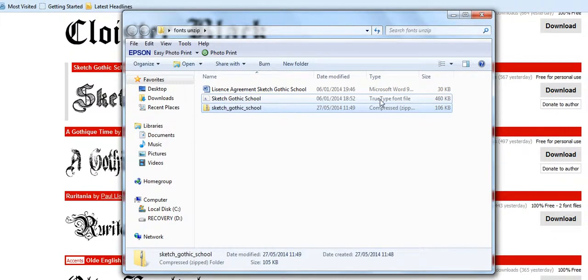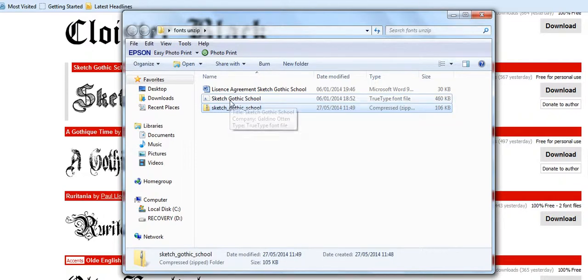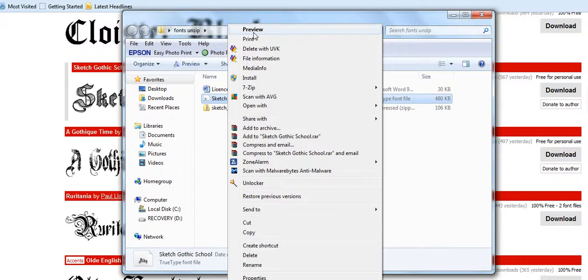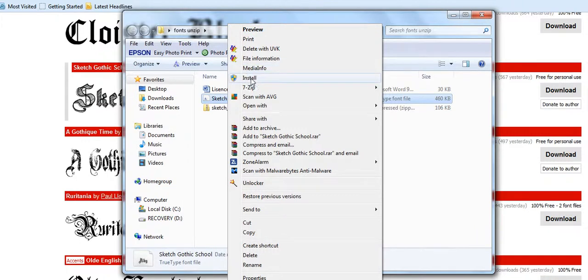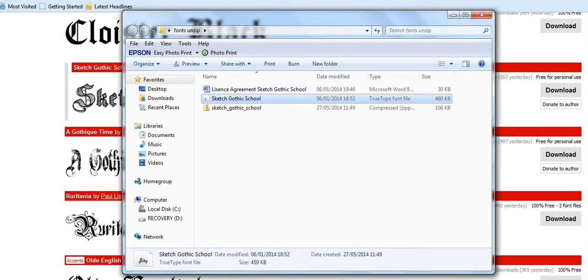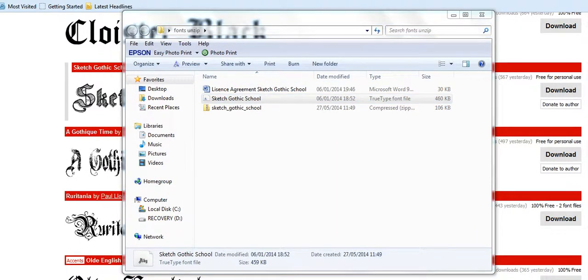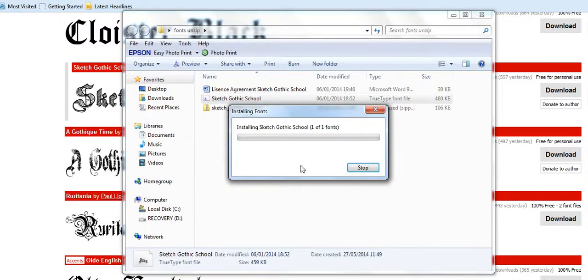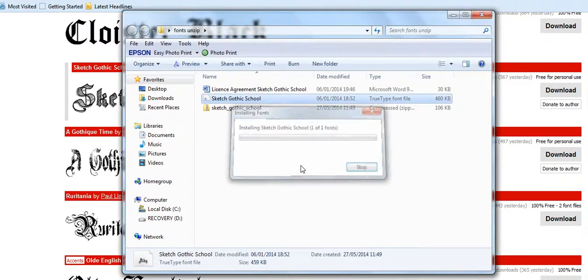Now we can get a preview of that if we want. We right-click and we've got preview if we want. We've already seen the preview on the site, so there's no really need to bother with that. So all I'm going to do now is simply click install. It comes up with the UAC, click yes, and now it will install that font.